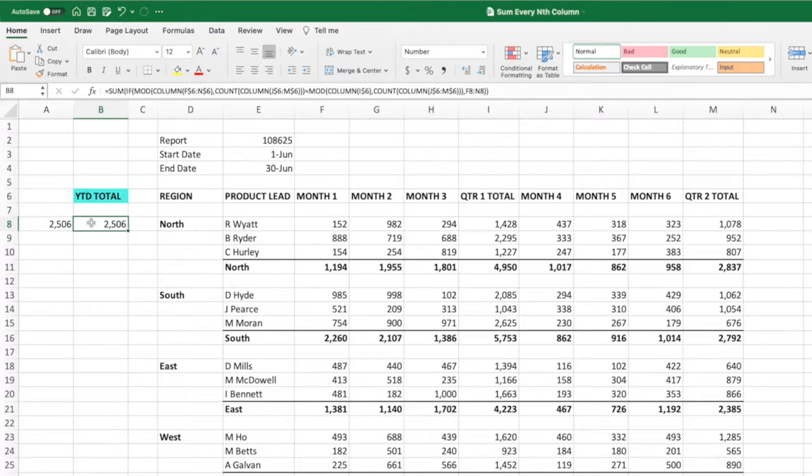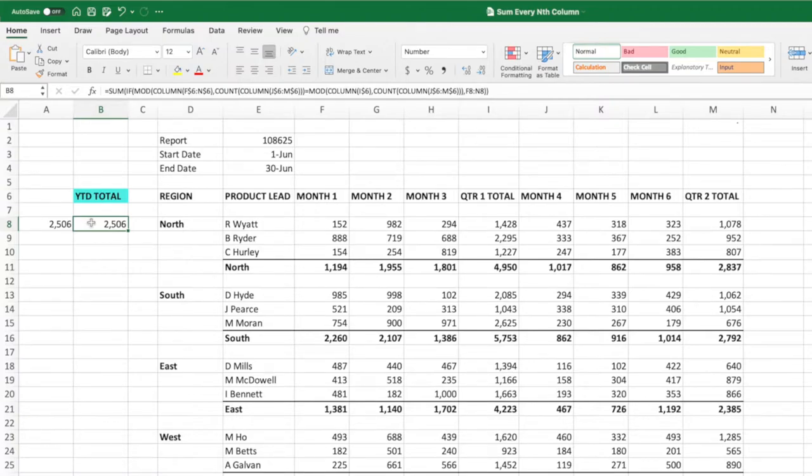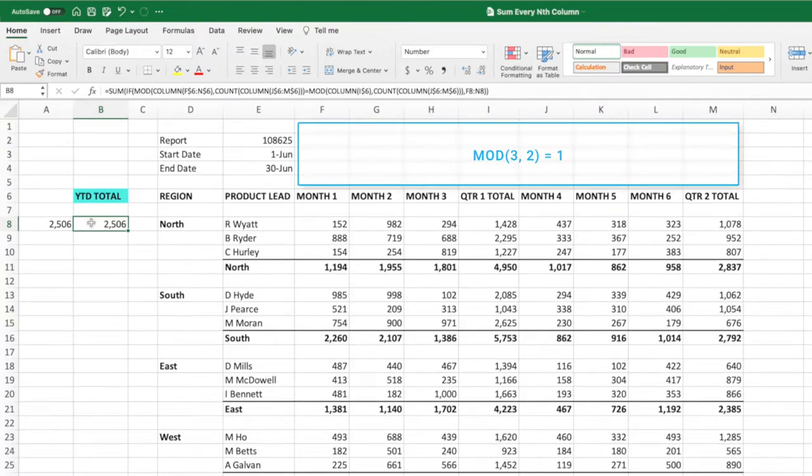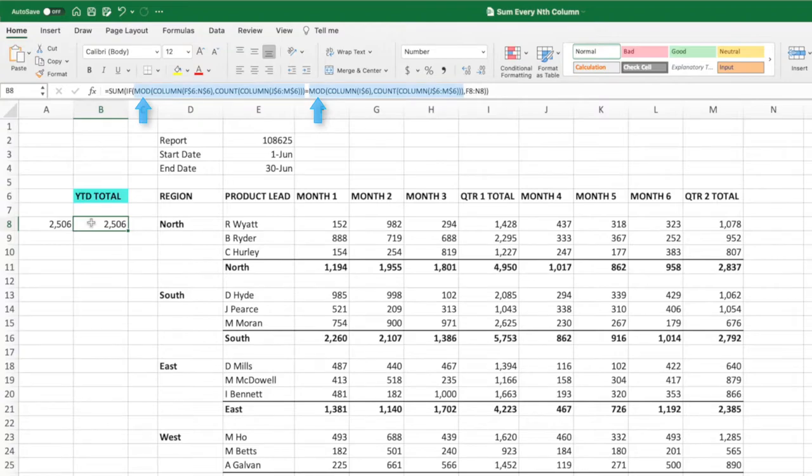Now that our equation knows how many columns to skip, we need to tell it which columns to sum. We will use the mod function to accomplish this. Mod takes two parameters and returns the remainder when dividing the first parameter by the second. For example, if we entered the values 3 and 2, mod would return 1, which is the remainder when dividing 3 by 2. Our equation contains two mod equations, one on each side of the equal sign. Let's begin with the mod on the right of the equal sign.